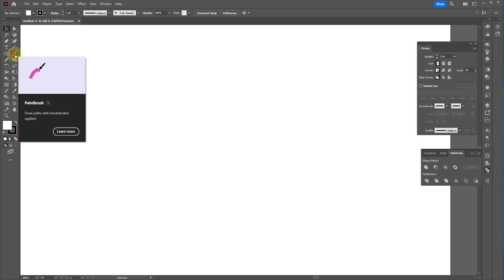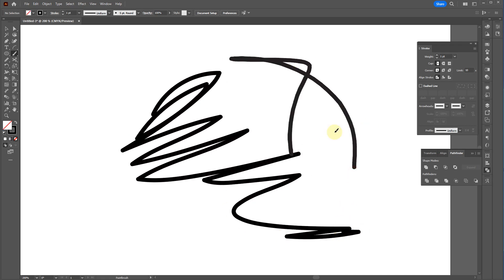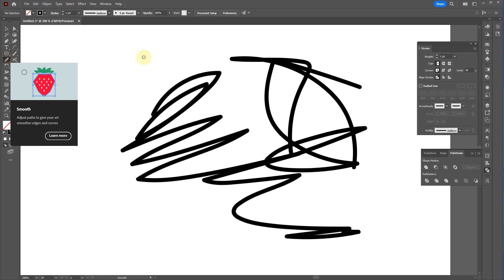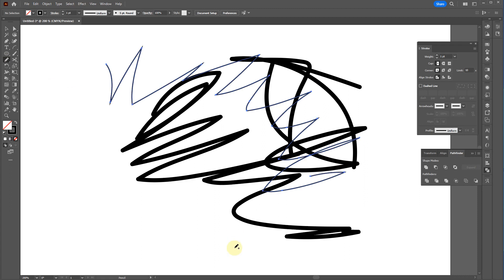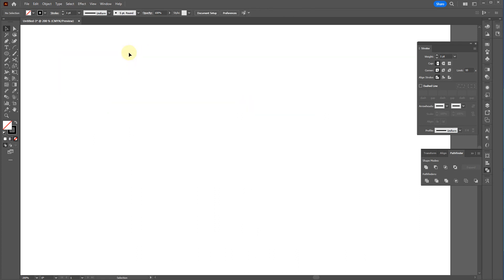The brush tool and pencil tool — if you're going to do freehand work like that, go to Photoshop. These tools exist in Illustrator but they just don't work as well and don't do the same thing you'd expect in Photoshop. So I'm just going to skip over these.